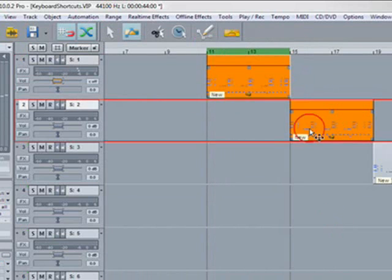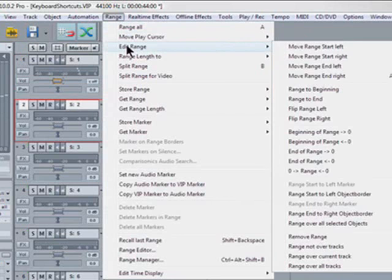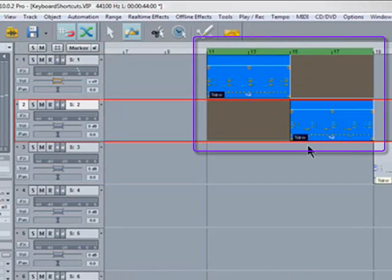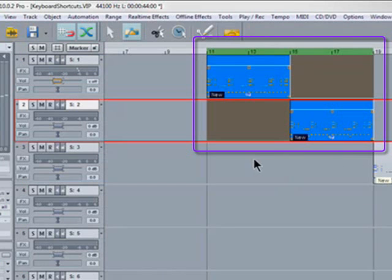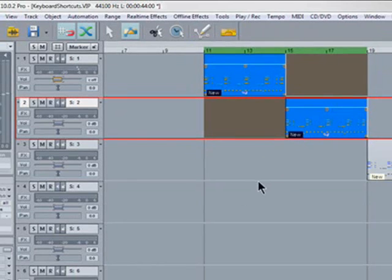So if you select two objects, do the same again. It's now sized to the start and end of the two selected objects. So this is a very quick way of enabling a range based on the selection of objects.